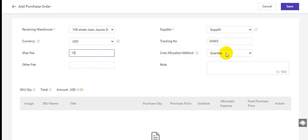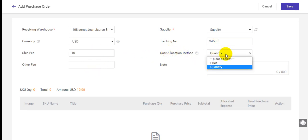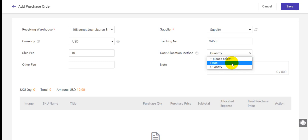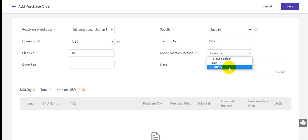For the cost allocation method, you can select price or quantity. If you select price, BigSeller will calculate the allocated expense based on the price. If you select quantity, BigSeller will calculate the allocated expense based on the quantity.